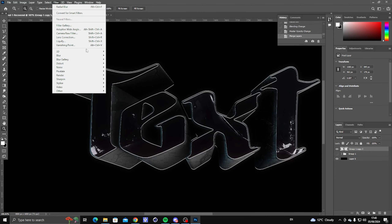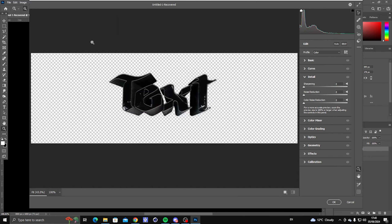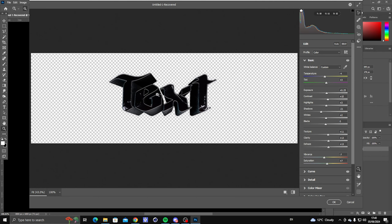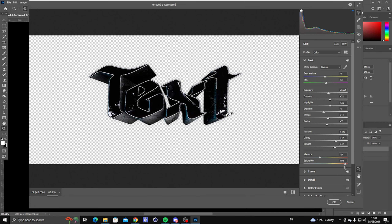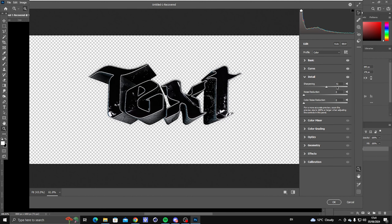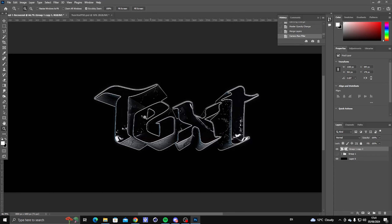Merge all these layers together, then go to Filter, Camera Raw Filter. Once you're there, mess around with the settings until you're happy with the outcome. That's my settings done and now it looks a bit different — a bit more polished.